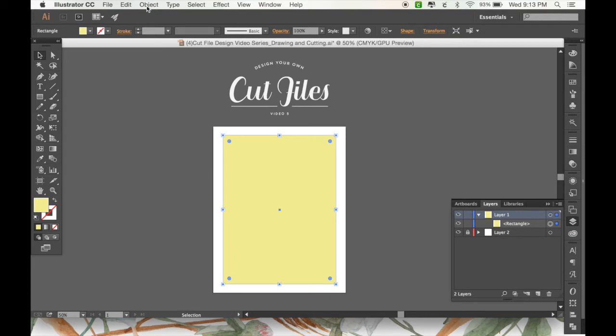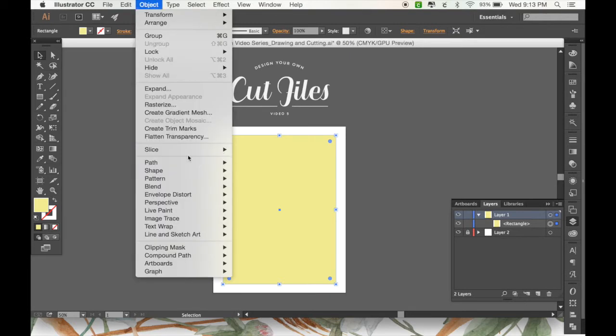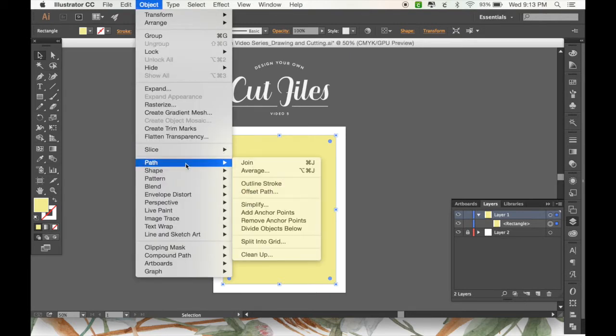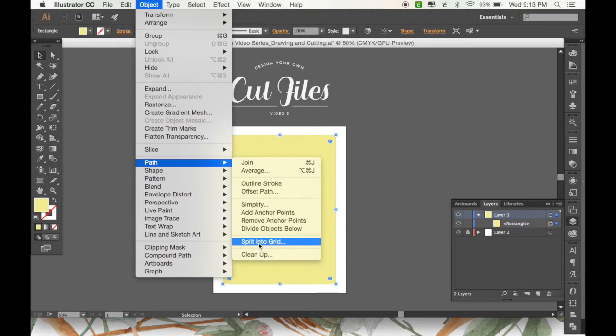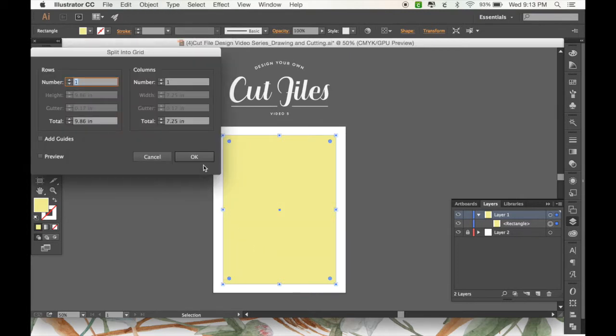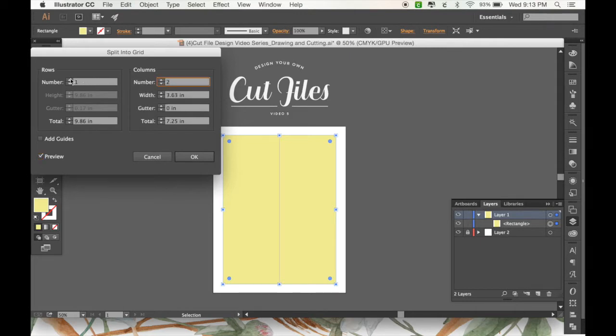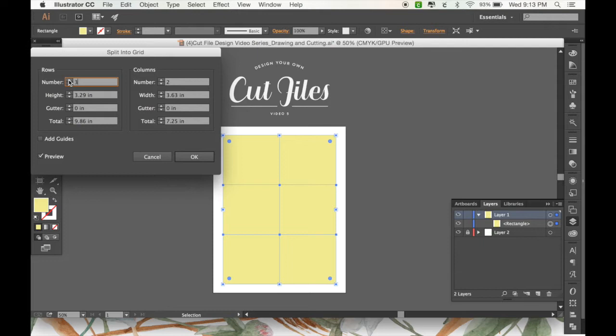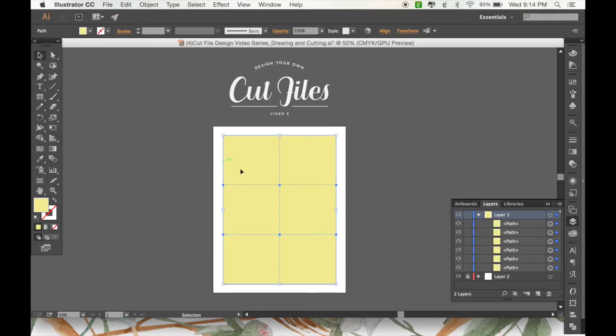Now I'm going to divide it into separate parts by going to object and then path and split into grid. I'm going to click the preview button on. I'm going to have two columns and then let's see how many rows. Since these are going to be folded in half, I'm going to do three rows. So here we have our place cards and now we just need to set up our score lines.